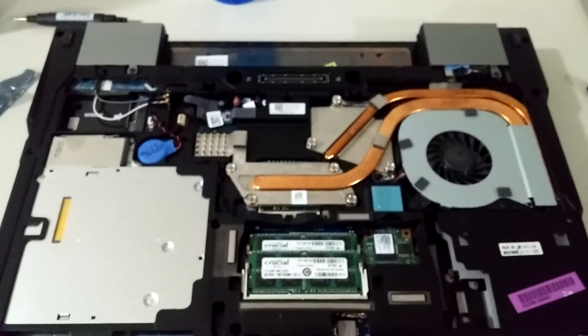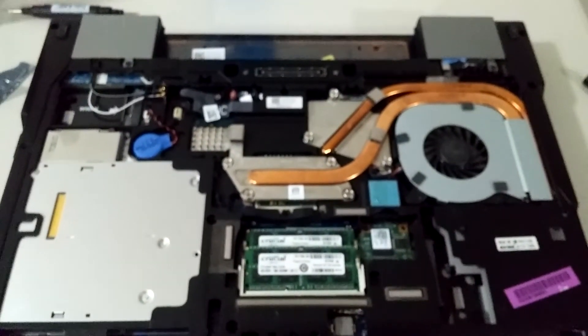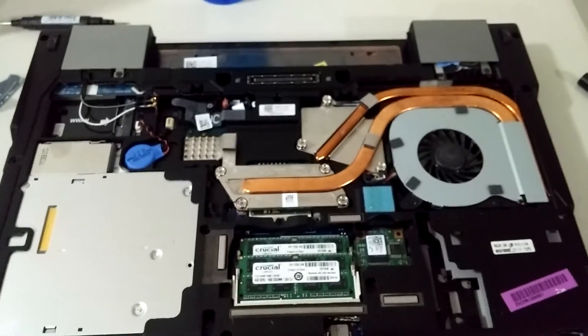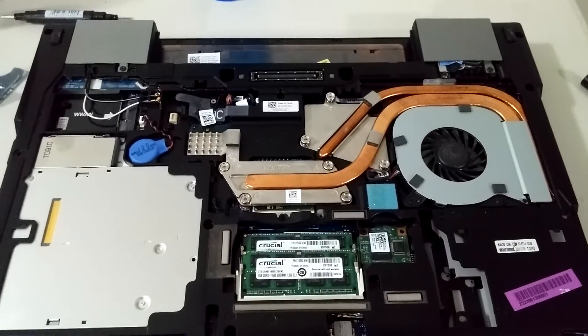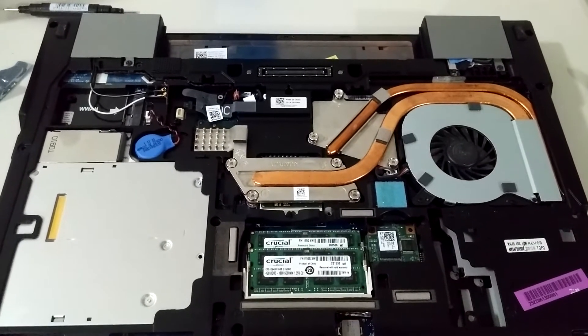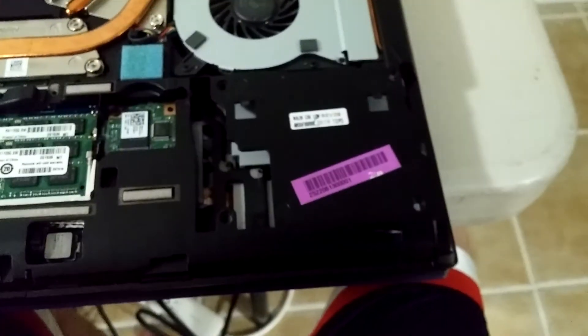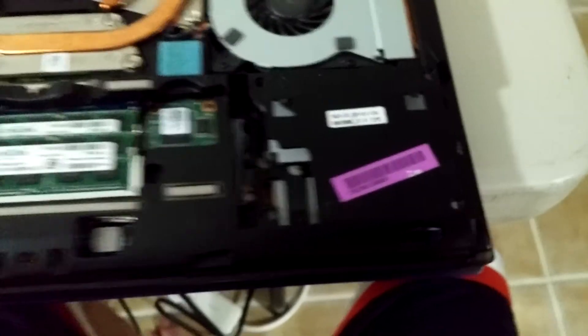But the next thing to do is go ahead and put the bottom base back on and then reinstall your hard drive.